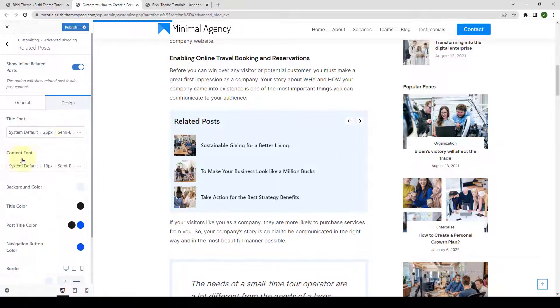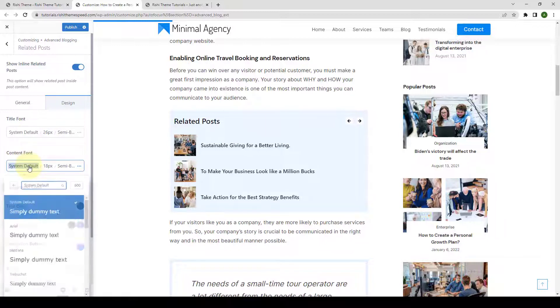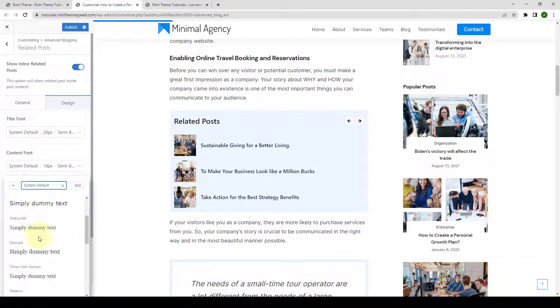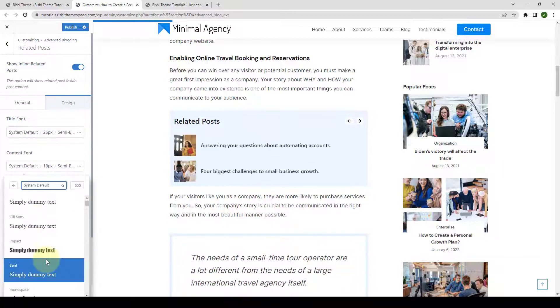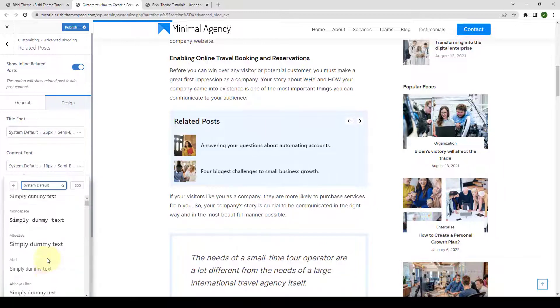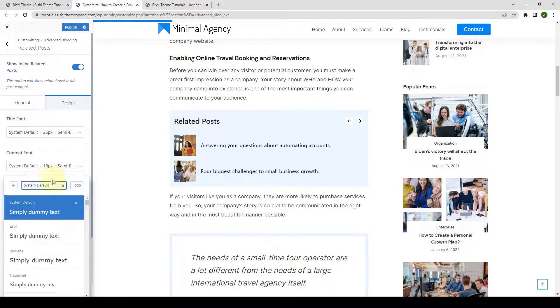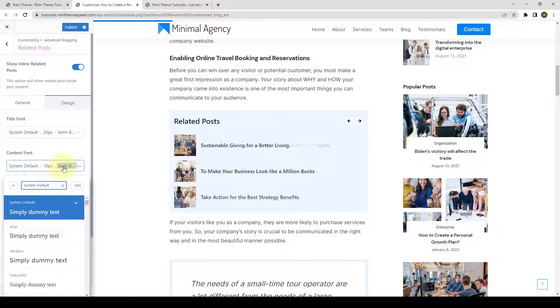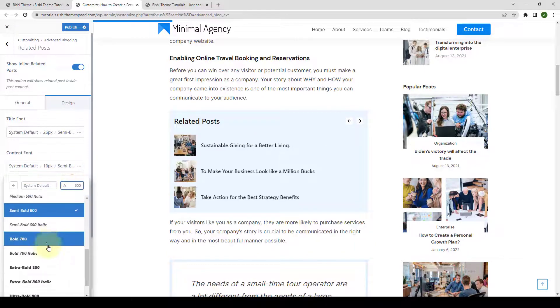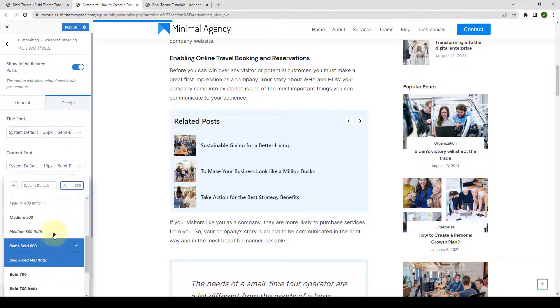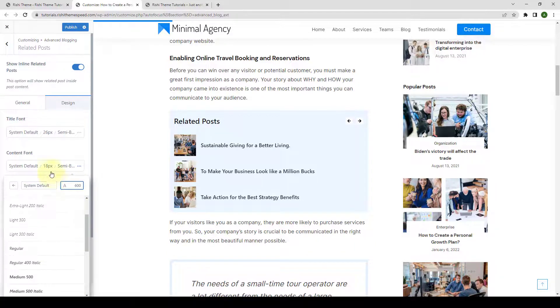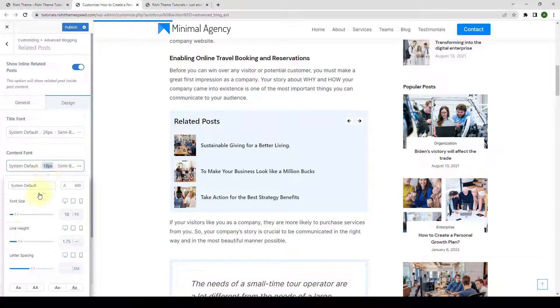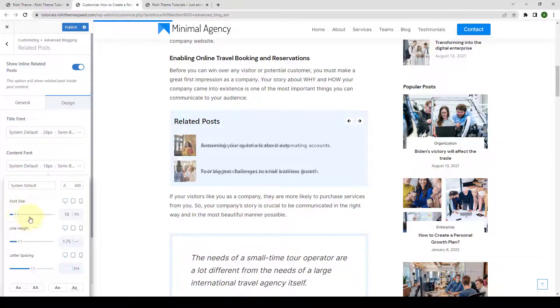Then from inside the content font, you can select the font family for your content. You can select the font style, as well as set the font size.